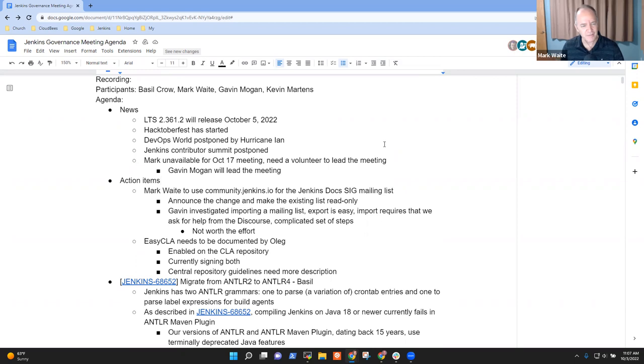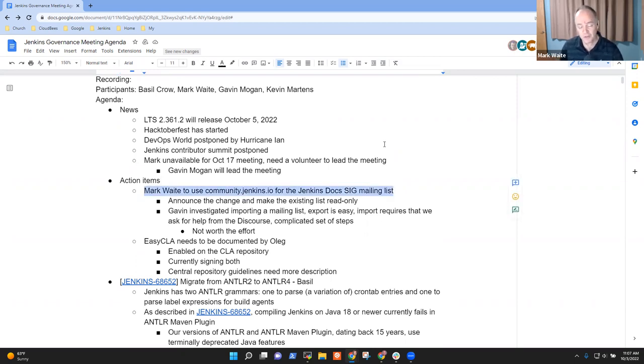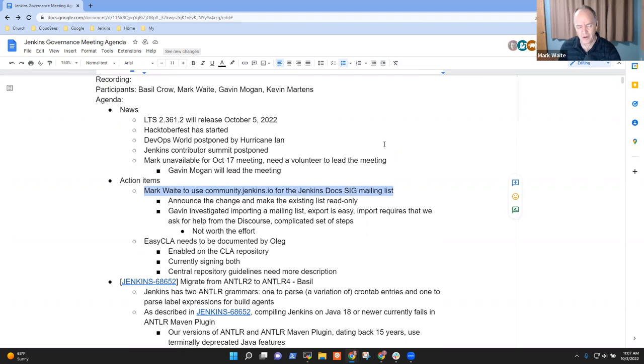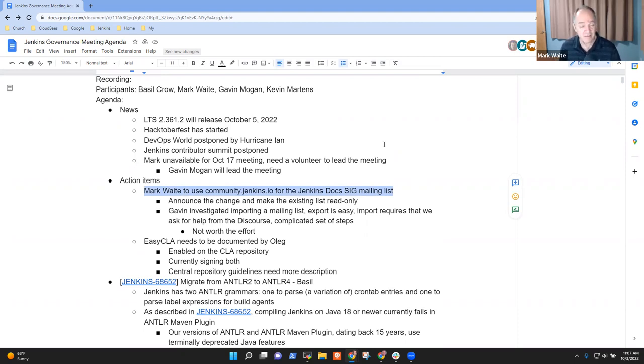Action items, then. I've still got the action item to use community.jenkins.io for the doc sig. The doc sig mailing list continues to be almost no traffic. It's just going to take a while. This certainly won't happen until November at the earliest.